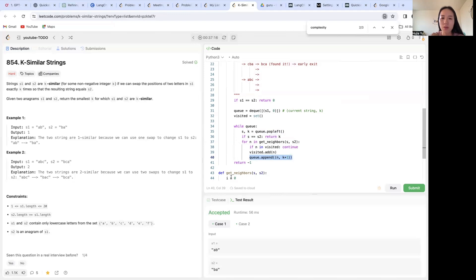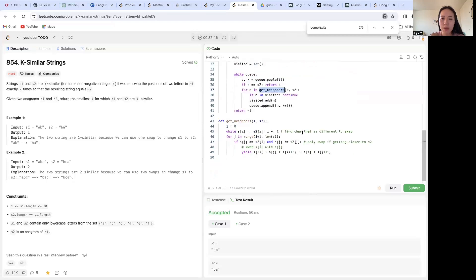So this will be kind of the skeleton of this BFS code. And now we're going to get into this get neighbors helper function.